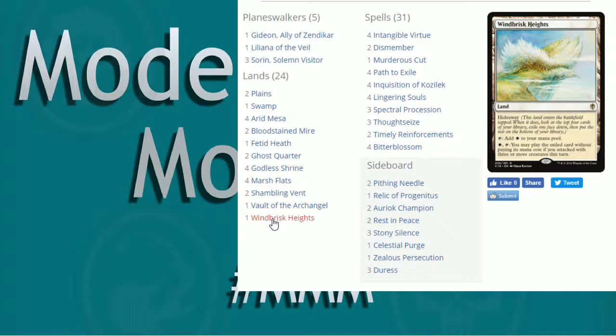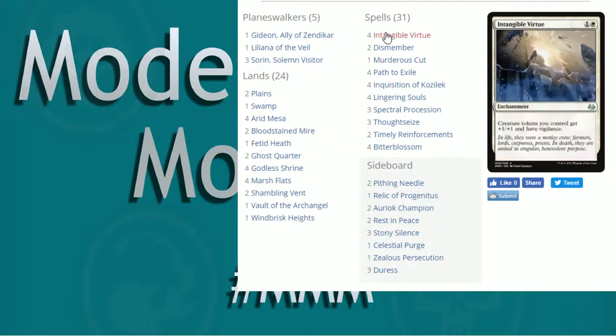So I like this sort of idea. Now, I also forgot to mention, I think, in the first list, Intangible Virtue not only gives our tokens plus one plus one, but also gives them vigilance, which is very relevant when it comes to, hey, I want to be aggressive, I want to chip away at you, but I also need to have my guys on blocking duty to protect my Planeswalker. So that lets you kind of pull double duty with that. Intangible Virtue, great card. You guys should be playing it if you're playing tokens.